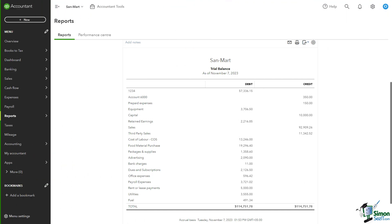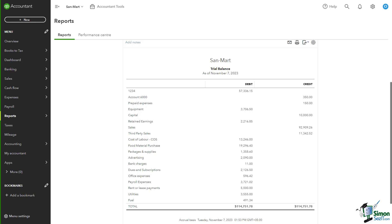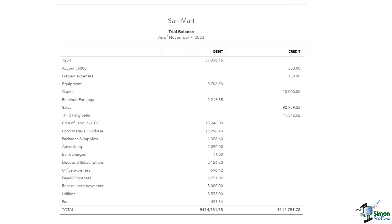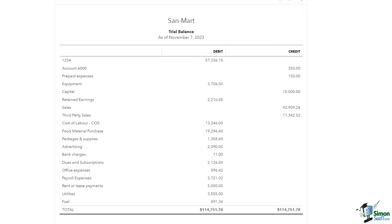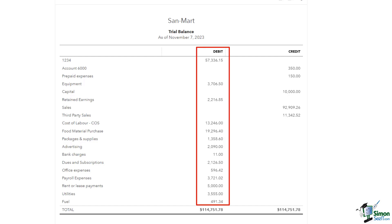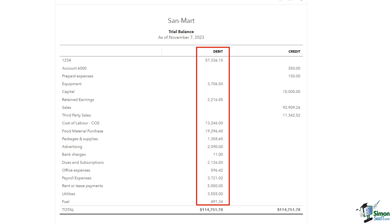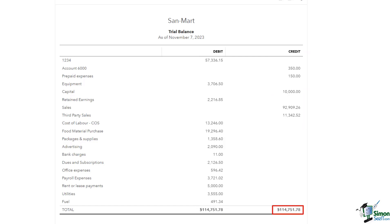As the curtains rise on the trial balance, it becomes the north star for accountants, providing a compass to ensure mathematical correctness in bookkeeping. This worksheet compiles and organizes all debit and credit account balances from the general ledger, orchestrating a delicate balance between the two. Each debit balance finds its dance partner in a credit balance — the sum of debits equals the sum of credits, signifying a flawless performance in bookkeeping.